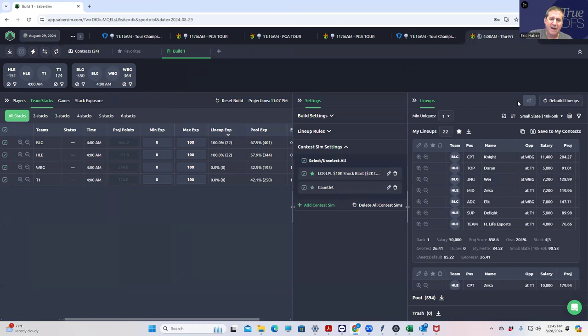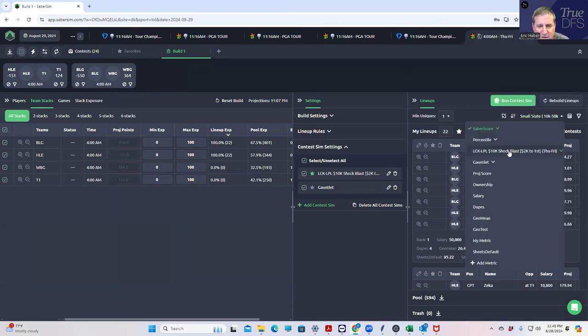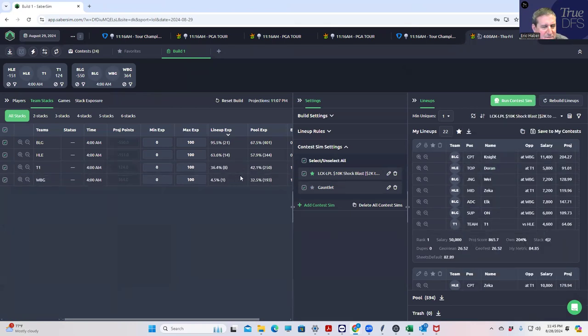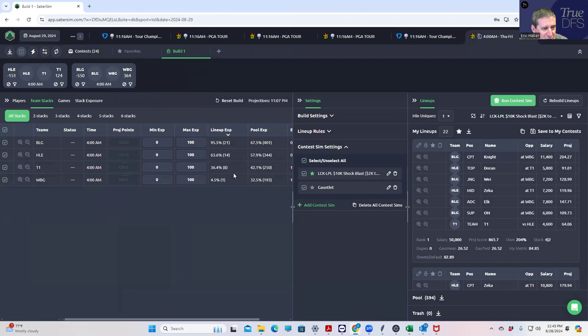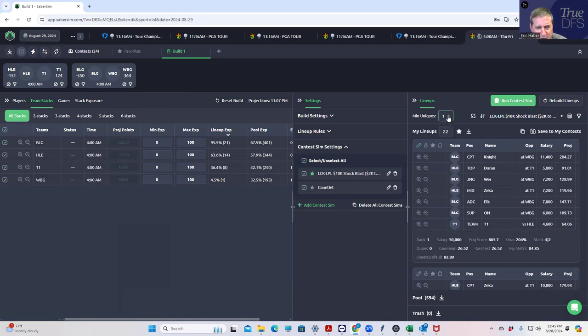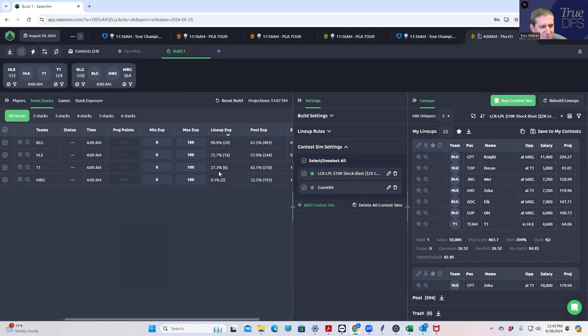All right, let's look at the Shock Blast. According to sims we'd be getting a little more spread out, a little more T1 here. We're still getting almost all the BLG but we're getting some T1 as well. Let's get a little more diverse, go to maybe min uniques 2 here, see if that helps the distribution. This is a little more WBG so that's not bad.